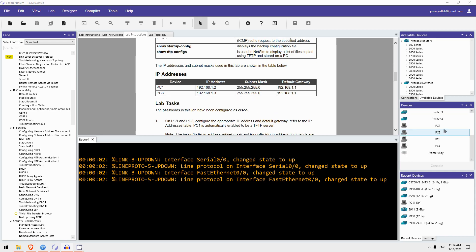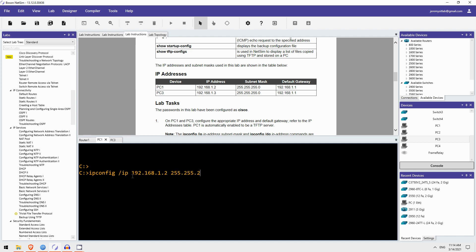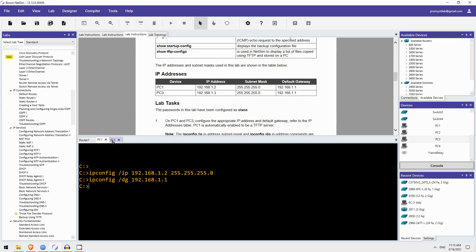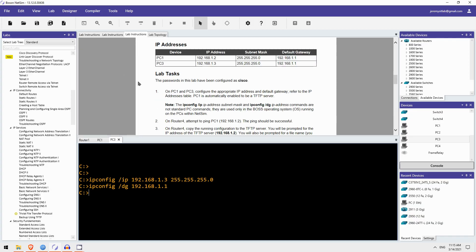So, I will open the CLI of PC1 and PC3. And the commands to do this in Boson Netsim are IP config /IP. Okay, that configures PC1's IP address. And then IP config /DG to configure the default gateway. So that's PC1. Next, PC3. Okay, so that's step 1.